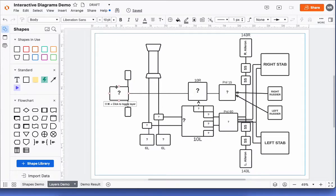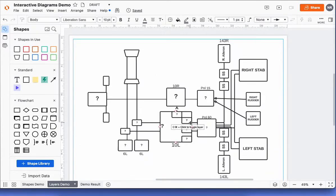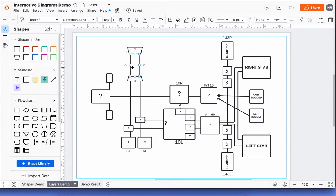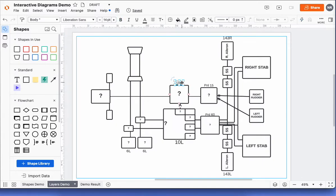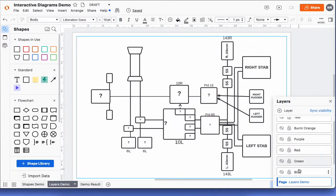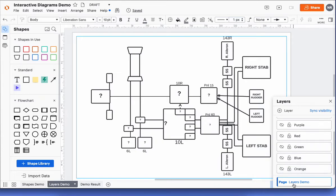I'm going to show you how you can start to use layers to make your diagrams interactive. Now that you have your base layer set up, you will see that everything is here as an individual shape, line, connector, or text — everything built on the page layer, which is just this bottom one here. That's basically what your base layer looks like.